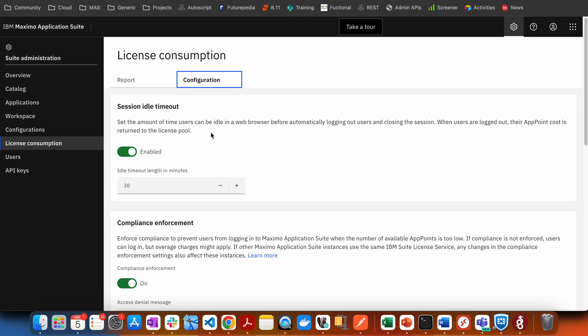By default, from version 8.9 onwards, the default timeout period for Maximo Application Suite is 30 minutes. This is applicable to all the applications configured in your Maximo Application Suite — including Maximo Manage, Maximo Mobile, and all other applications.